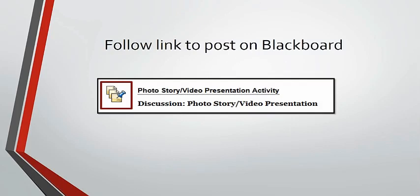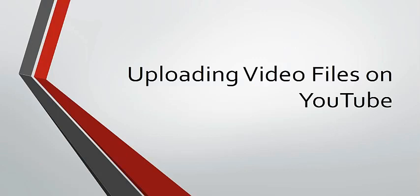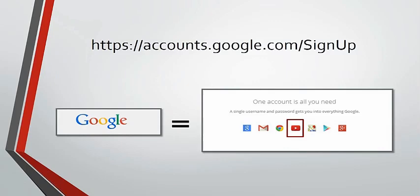To submit your video recorded assignments on Blackboard, first you will need to upload videos on YouTube. And in order to do so, you will need to have a Google account.